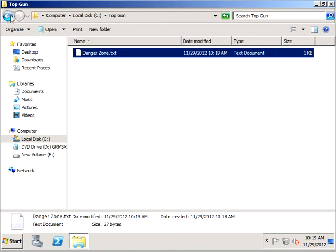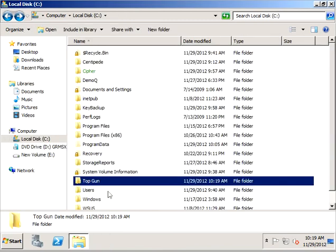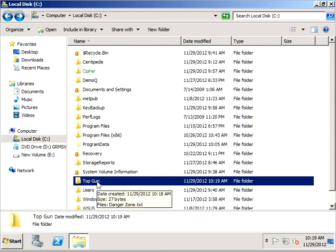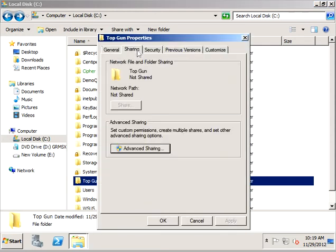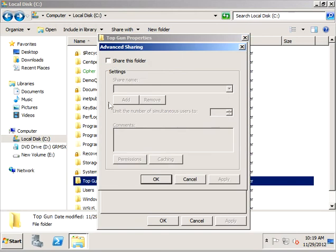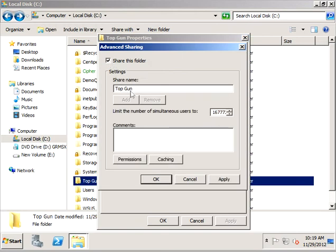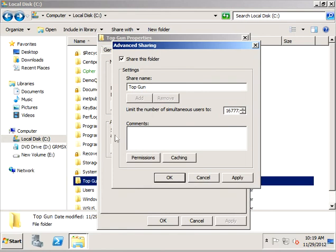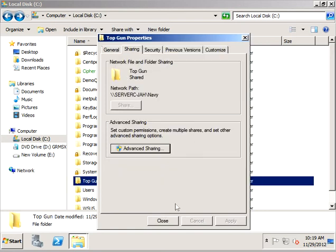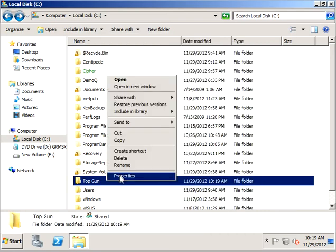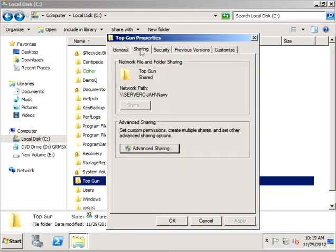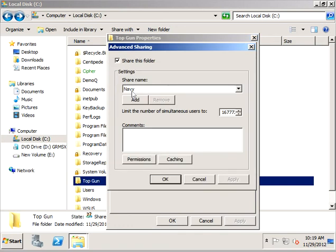Let's go back now to our top gun folder and let's share it out as Navy. We're going to properties of that top gun folder, go to the sharing tab, advanced sharing, check the box. Notice by default it wants to share it out as the physical name of the folder which we know to be top gun, but we're going to share it out instead as Navy, which is perfectly fine to do. Let's do okay and close. We've shared that out. We can go look at that as Navy.